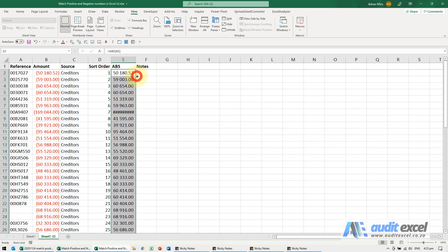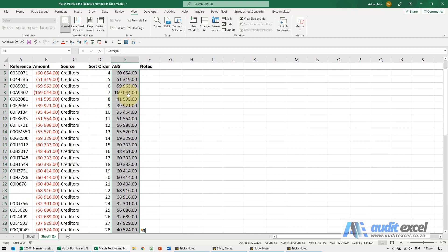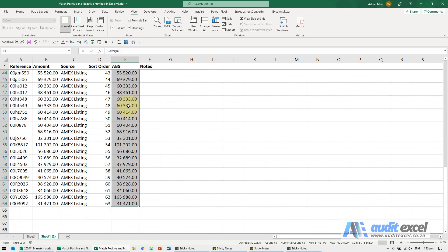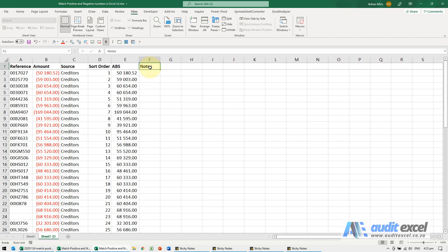So now when I copy it down, we now have the negative number but also we've got the absolute number, and I've got another column here called notes and you'll see why that's useful.